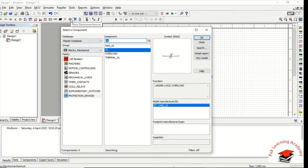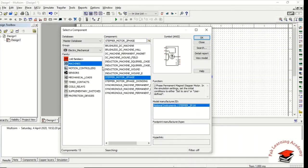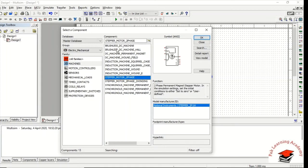For motors and sensors, click on Place then Electromechanical. Here you will find different varieties of sensors and many other electromechanical devices. The stepper motor is also available here, along with many other motors.